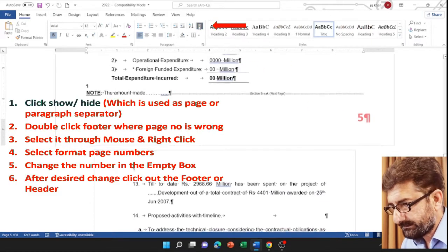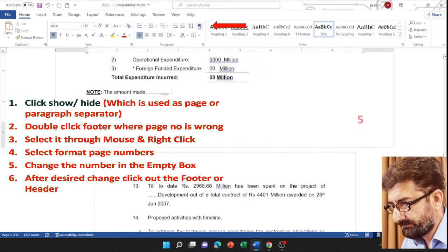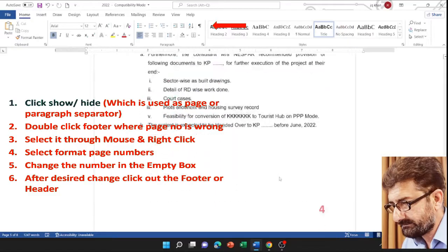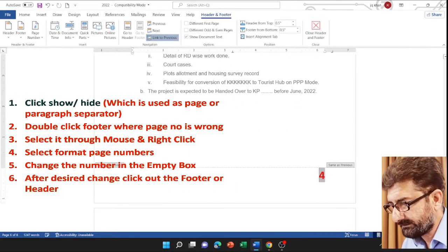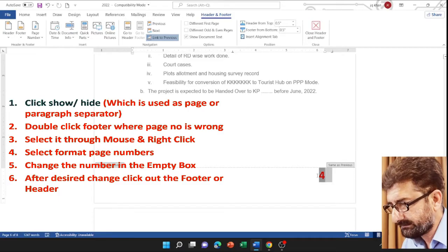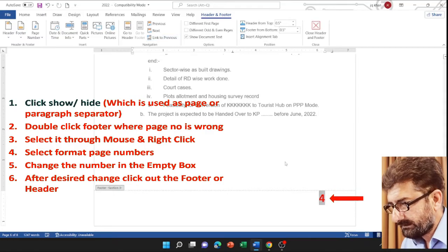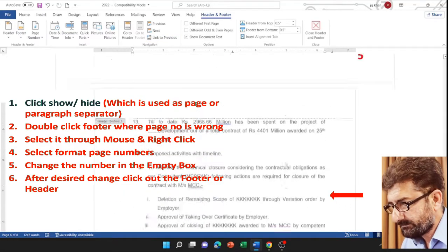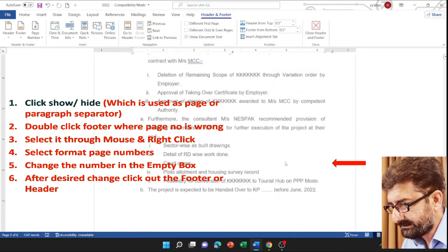Now let me click on page 5 which is correct. This is the show/hide sign. I turn it off and then on. Then double-click on the wrong number. Here the link to previous page has been disrupted.